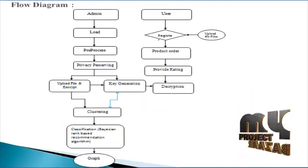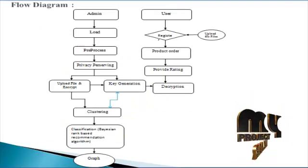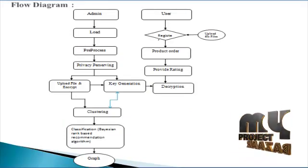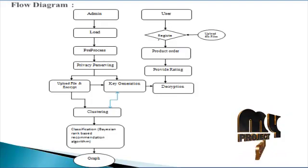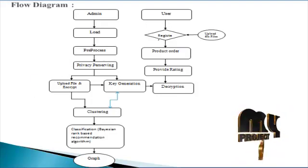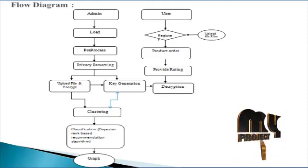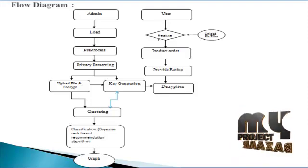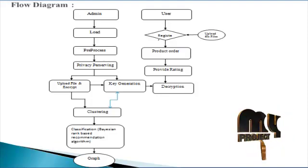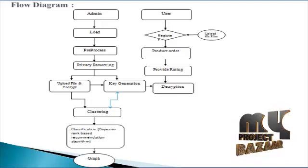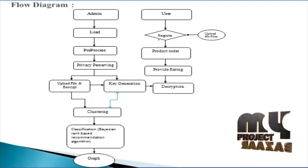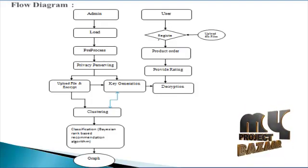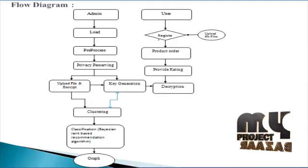Next we discuss the data flow diagram. Starting the process, admin and users. The admin process starts the privacy preserving social media data publishing for personalized ranking based recommendation process. Next step, login to admin, put the username and password, and go to the load process.